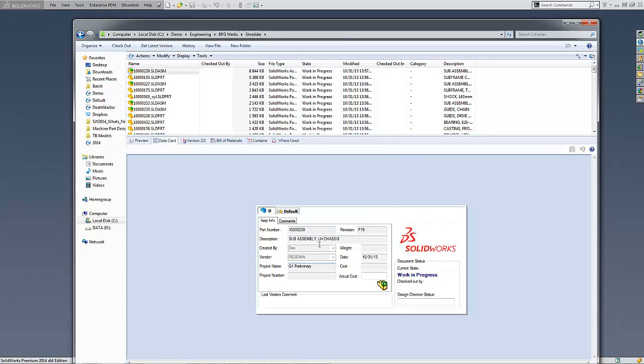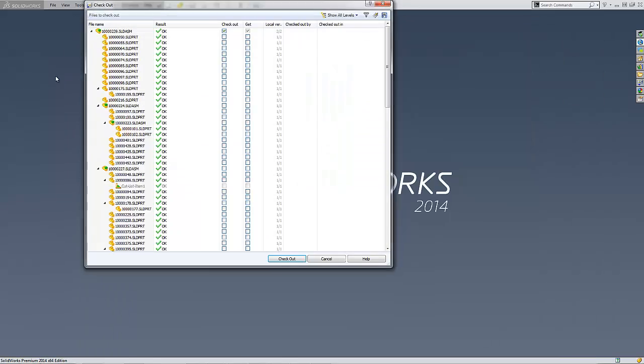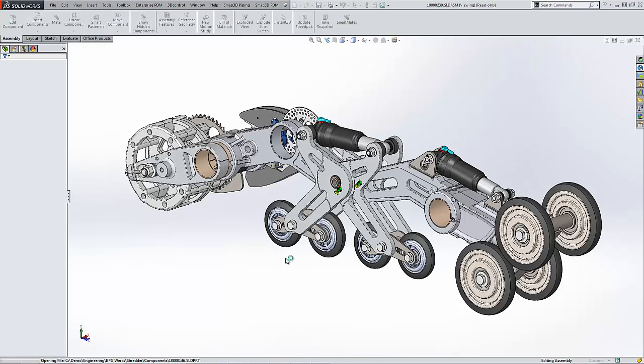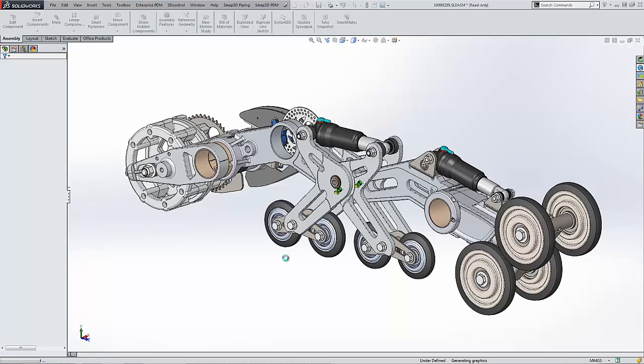Companies that have multiple locations can benefit from the built-in replication functionality. Files are conveniently stored local to each location, allowing users the quickest access to needed data.